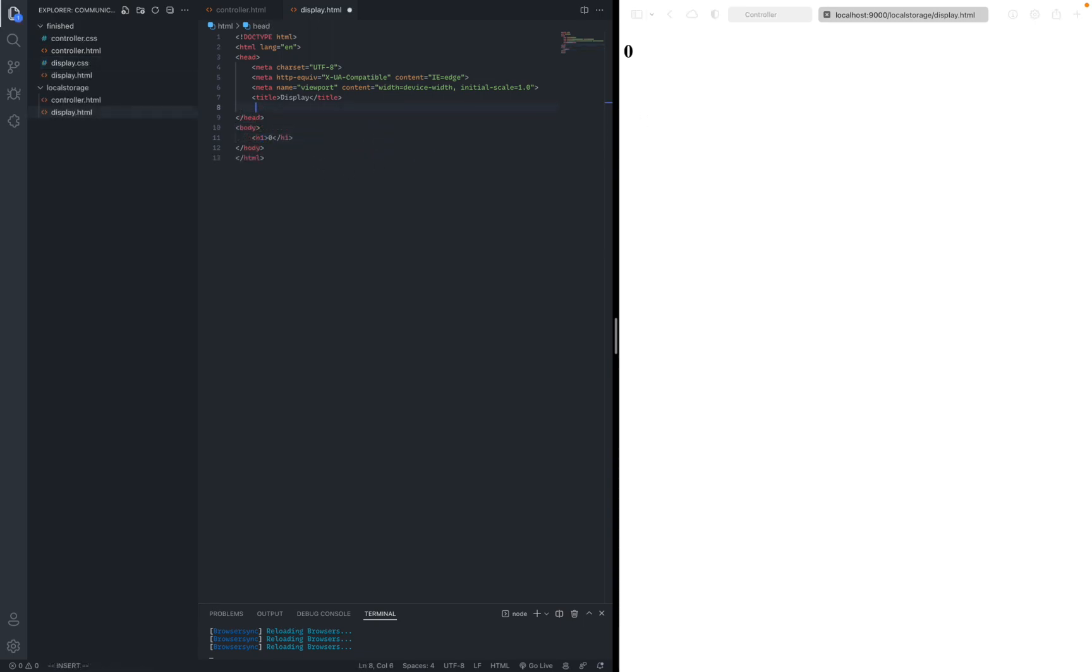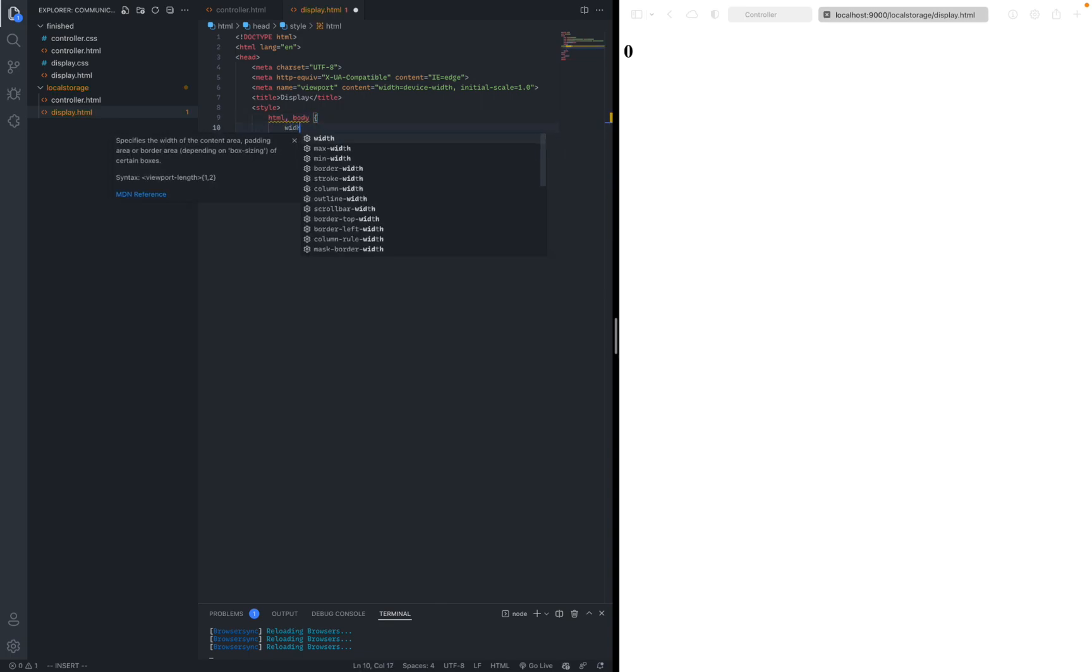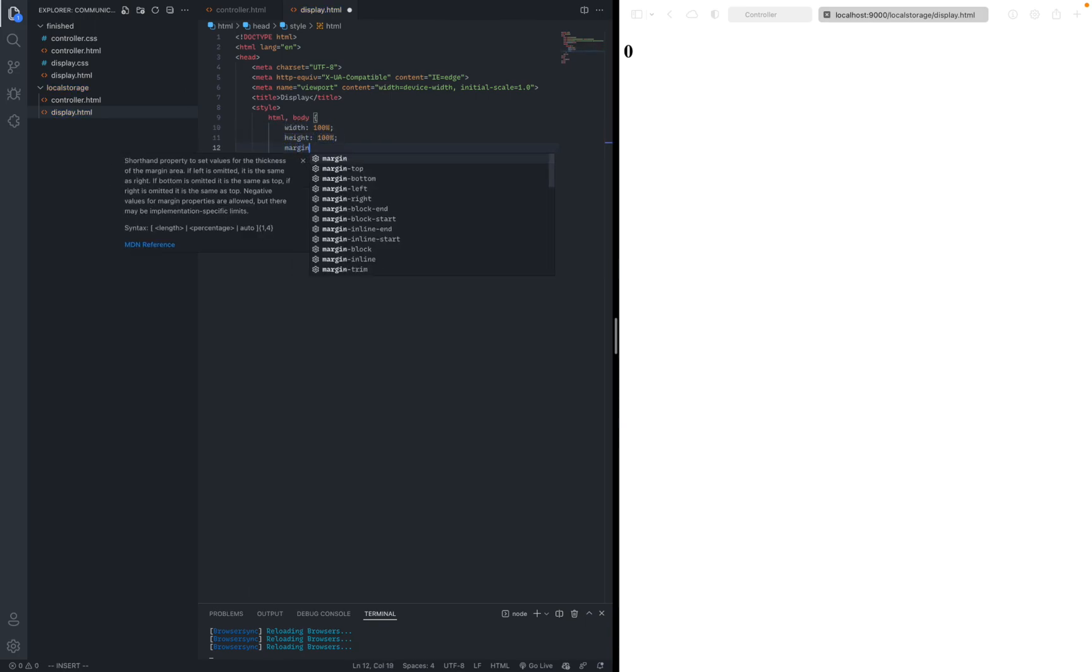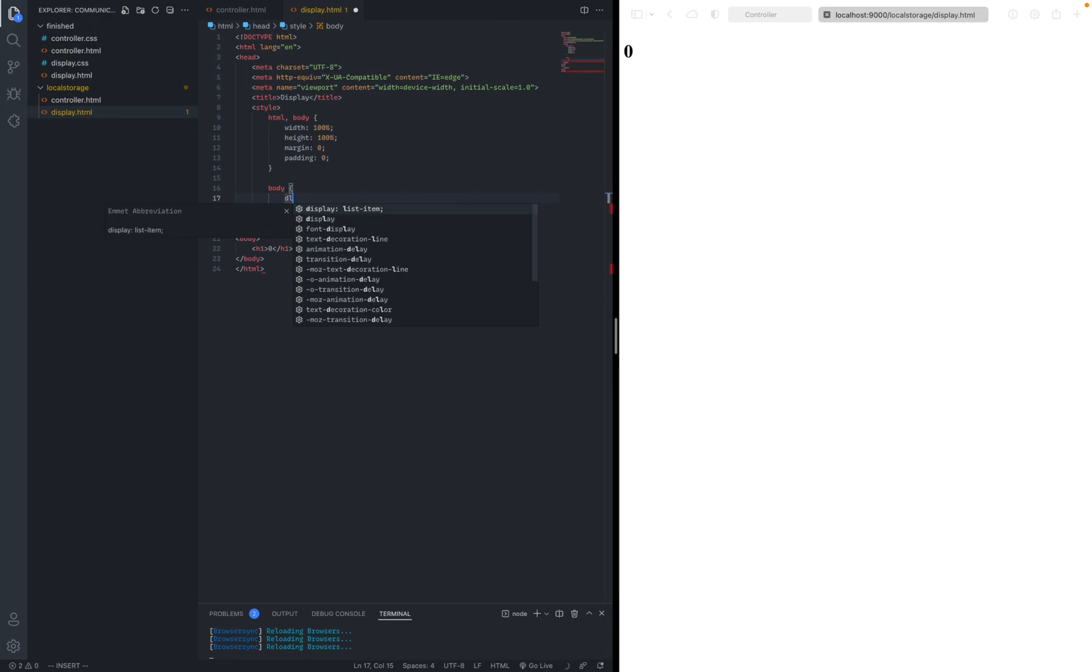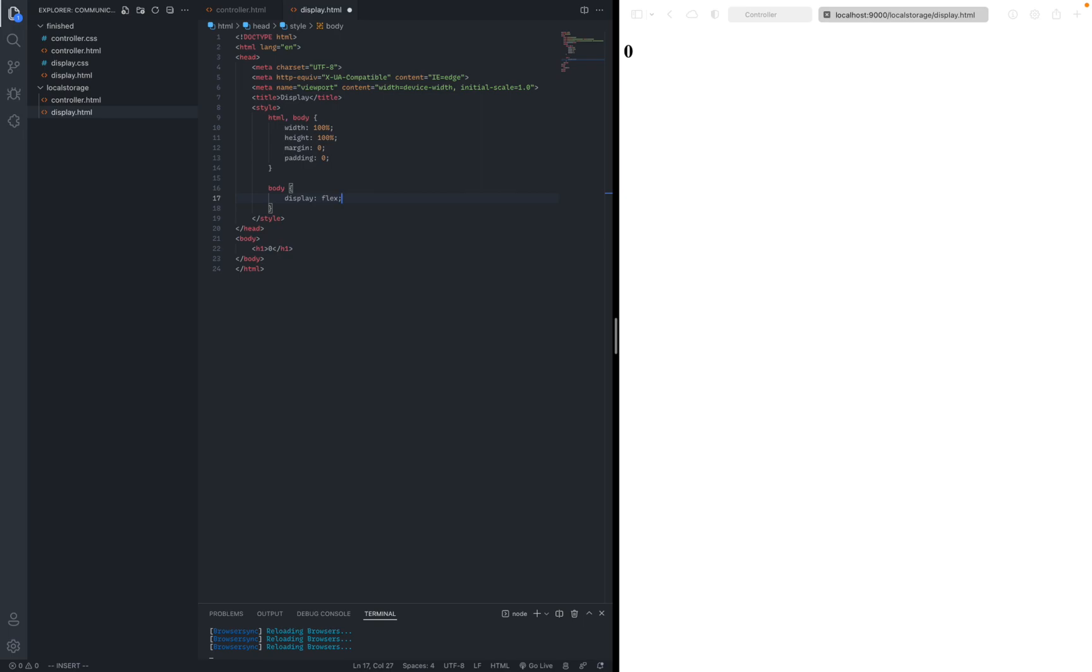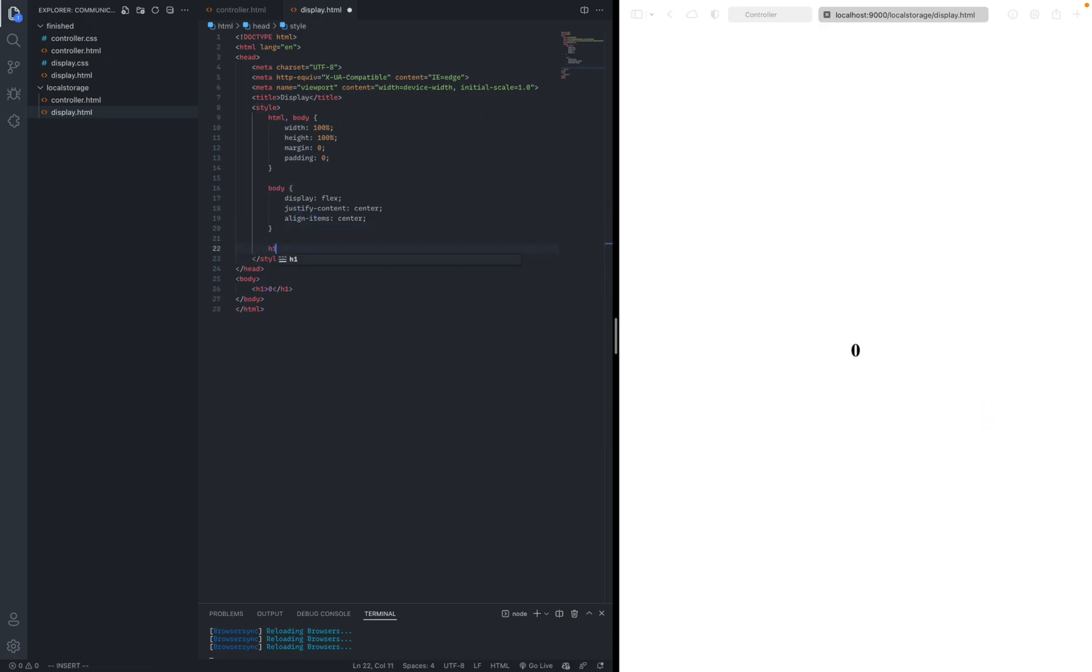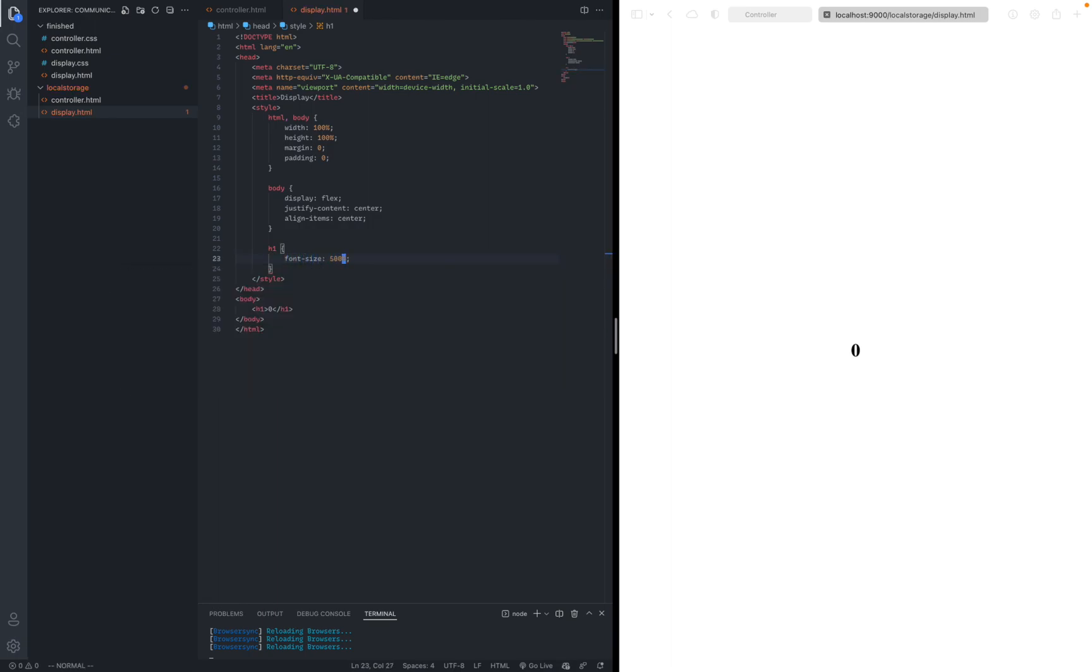Right now, this looks pretty ugly. So let's just add some styling. We're basically going to select the HTML and the body and just give it the average defaults. Width 100%, Height 100%, Margin 0, Padding 0, just so that it won't annoy us later on. And then to place it in the middle, all we have to do is basically select the body. I'm just going to use flexbox for now for convenience. So, display flex. And to put it in the middle, we can just say justify content center, align items center. And you can see it's at the middle right now. And just to make the text a little bit bigger, we can select the h1 font size 500%.